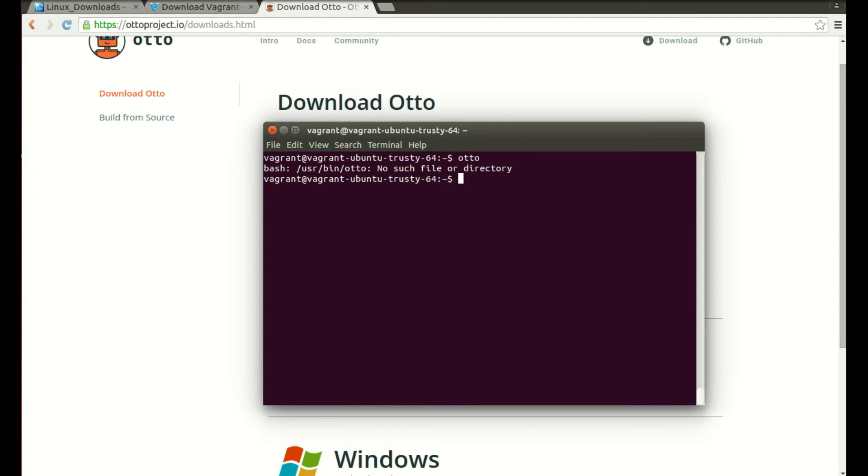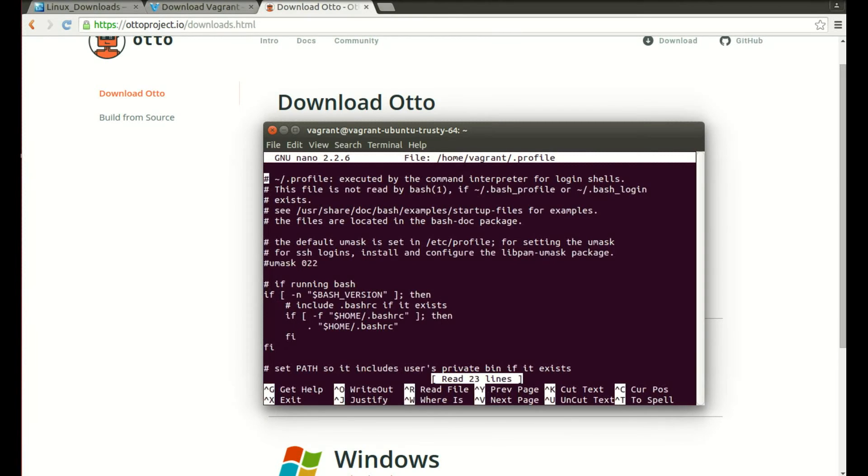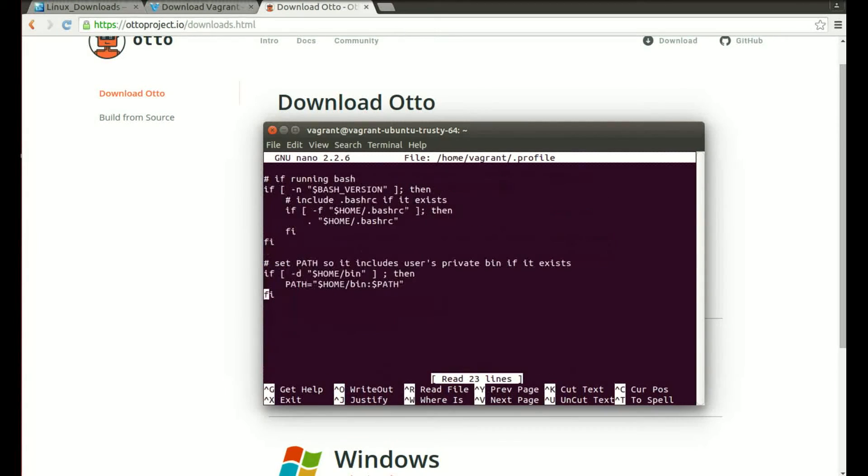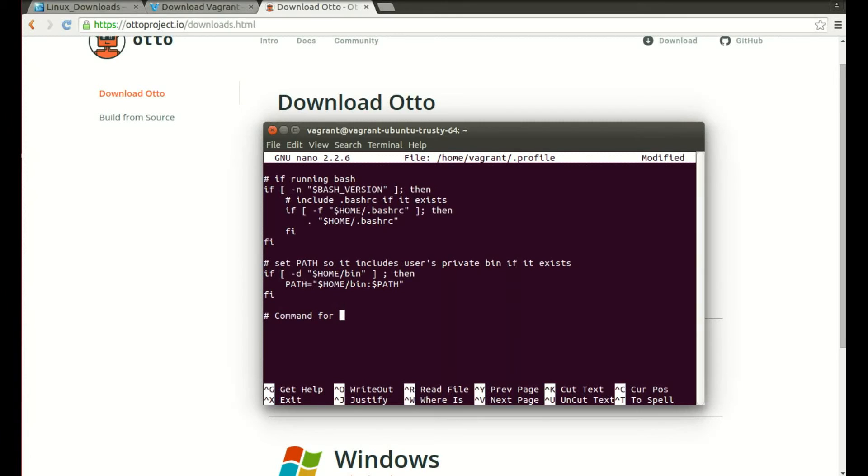What we're going to do is we need to edit our profile, our bash profile file, so it understands what the Otto command is. For that we need to run the sudo nano text editor and it's the tilde slash dot profile. What we'll do is we'll just go to the bottom here and we'll just put a hash in as a comment, so I'll just put command for Otto, just in case you come back to this or someone else looks at it and they're not sure what it's for.